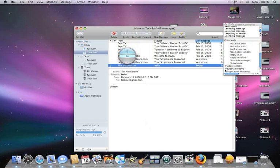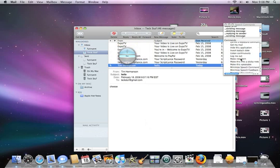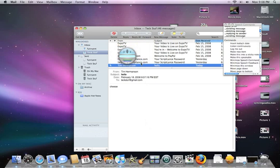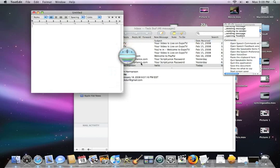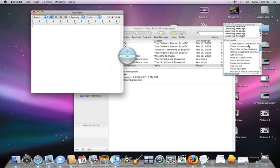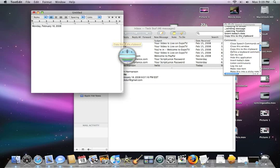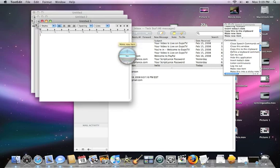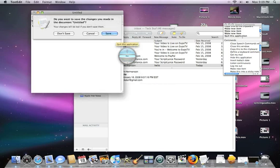Now let's see what we can do with some other things. 'Switch to Microsoft Word' — it doesn't have it. 'Switch to TextEdit' — opening TextEdit. 'Insert today's date.' 'Copy this to the clipboard.' 'Make new item.' 'Quit this application.'